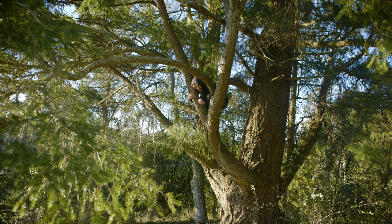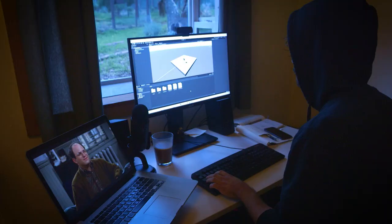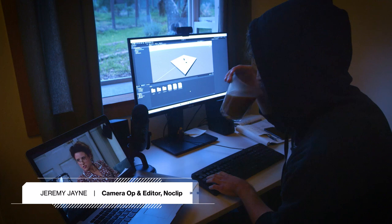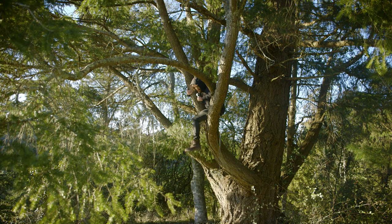Hello, it's me Jeremy Jane from Noclip coming live to you from a tree. This is a series in which I will be learning to make games, which is an intimidating prospect given that my job is to go around talking to people who make the best games in the world.